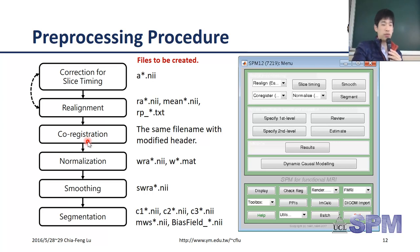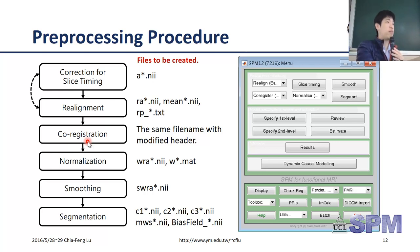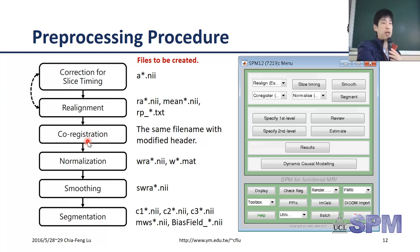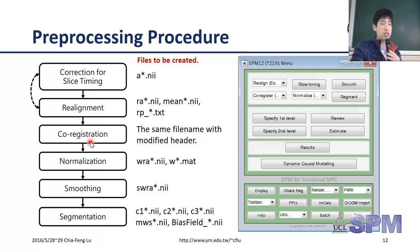The third step is co-registration. We have at least two datasets: one is the fMRI EPI dataset with low spatial resolution but with BOLD information, and another is a high-resolution anatomical image. We co-register the high-resolution anatomical image to the EPI image so we have not only the functional information but also the corresponding structural information.